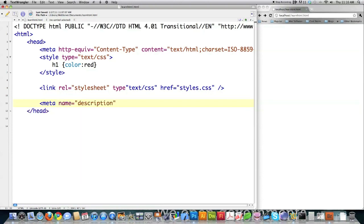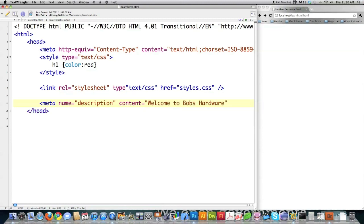Another common thing that you'll find defined in the header section is a description of what is on this website. Content is equal to. And you're going to use this same format. Name, and then give it a name, and then followed by content. You can define as many meta tags as you want. It's just additional information on the website. That's all a meta tag is. Bob's hardware. And then close off your tag.